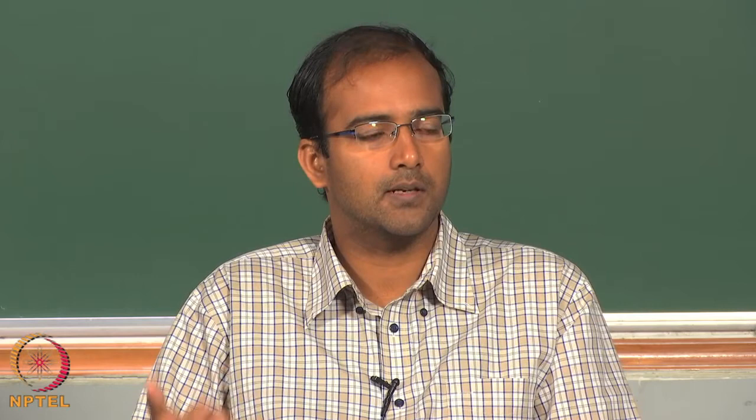The course will start from the subcontinuum level energy carriers and the transport phenomena associated with them, and then we will gradually move towards the micro scale — single phase convection, two-phase change convection, some nano fluids and applications. I have also given the textbooks, references, and the grading pattern.